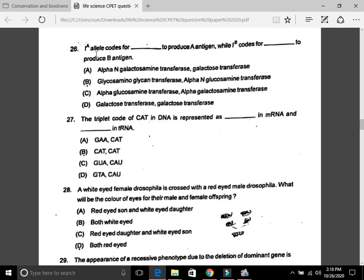Question 26: The IA allele codes to produce A antigen while IB codes to produce B antigen. The answer is A — alpha galactosamine transferase and galactose transferase.